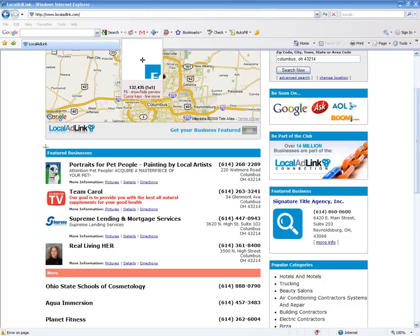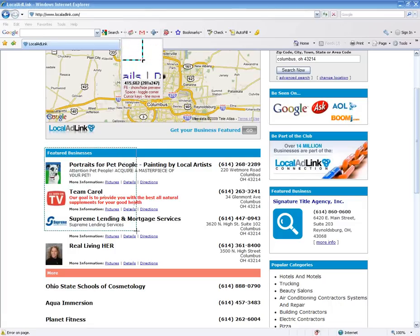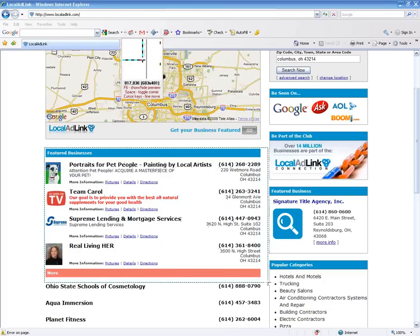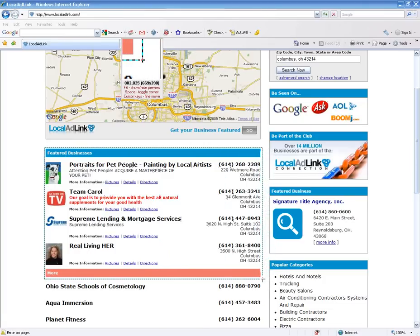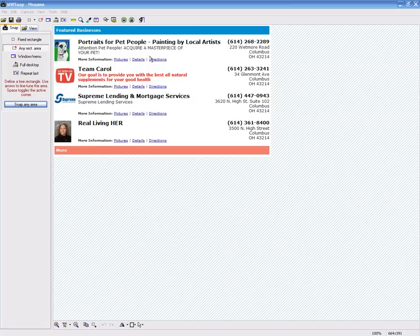And you will notice my little cursor turned into a little X or a cross. You can literally, you just push this where you want it and click one time left click. Then you can drag it. And you see how it is making this box? You can drag that wherever you want. And let's say we want to end here. Then you would one time left click and it takes a picture of that. And it puts it right here into MWSNAP.